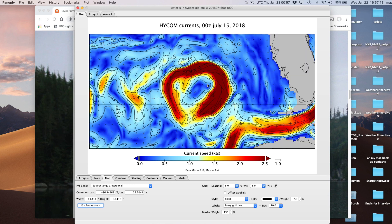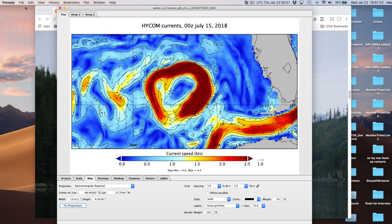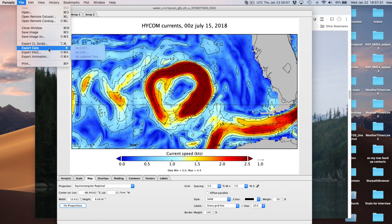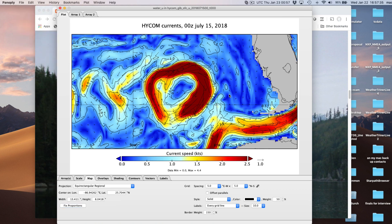Once you have the picture you want, you can export it. Go to Panoply's menu and use Save As to save the image. You can also export the data, or export as KMZ - those look really nice in Google Earth. That's the process for displaying currents in Panoply.